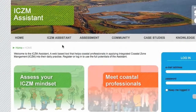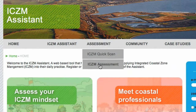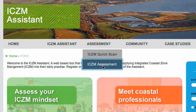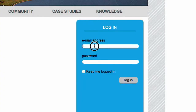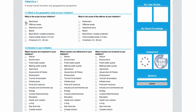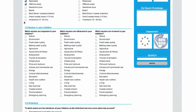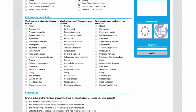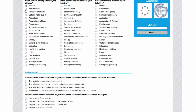If you want more customized and in-depth information on implementing ICZM, fill out the more extensive ICZM assessment. Before doing so, you need to become a member first. With a list of questions, the ICZM assessment identifies the strengths and weaknesses of your initiative. The end score shows which principle needs improving.